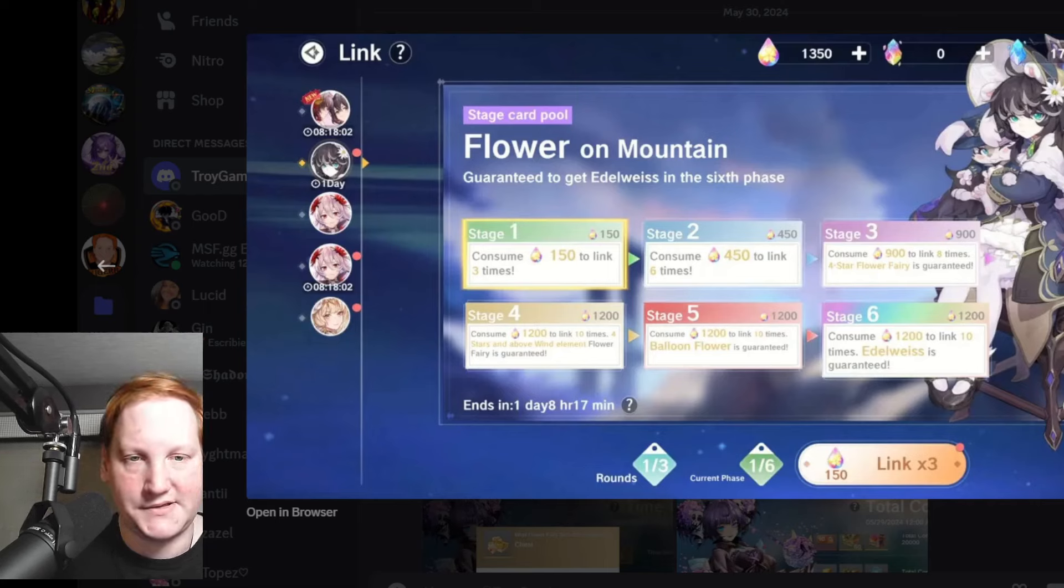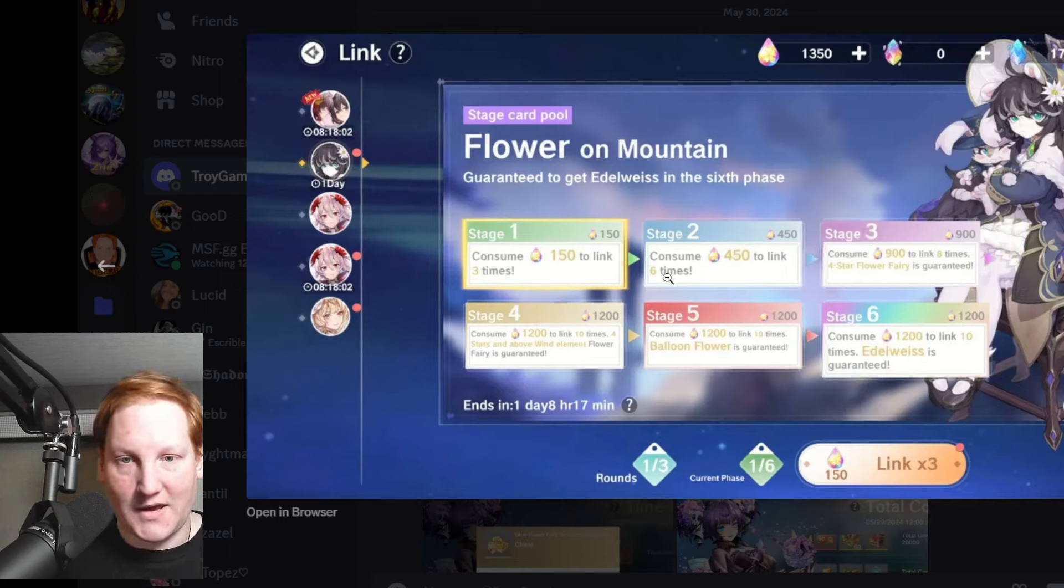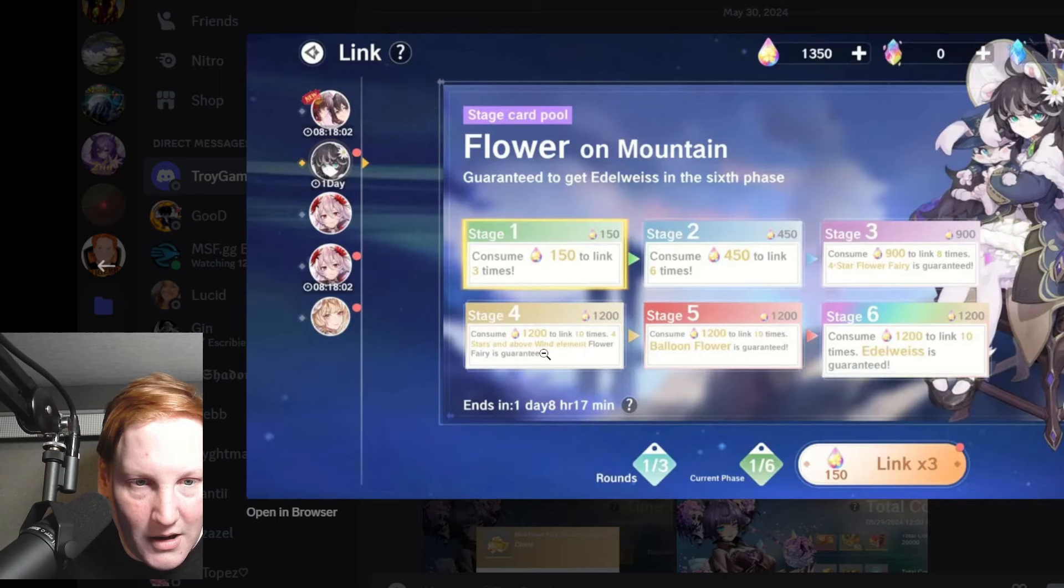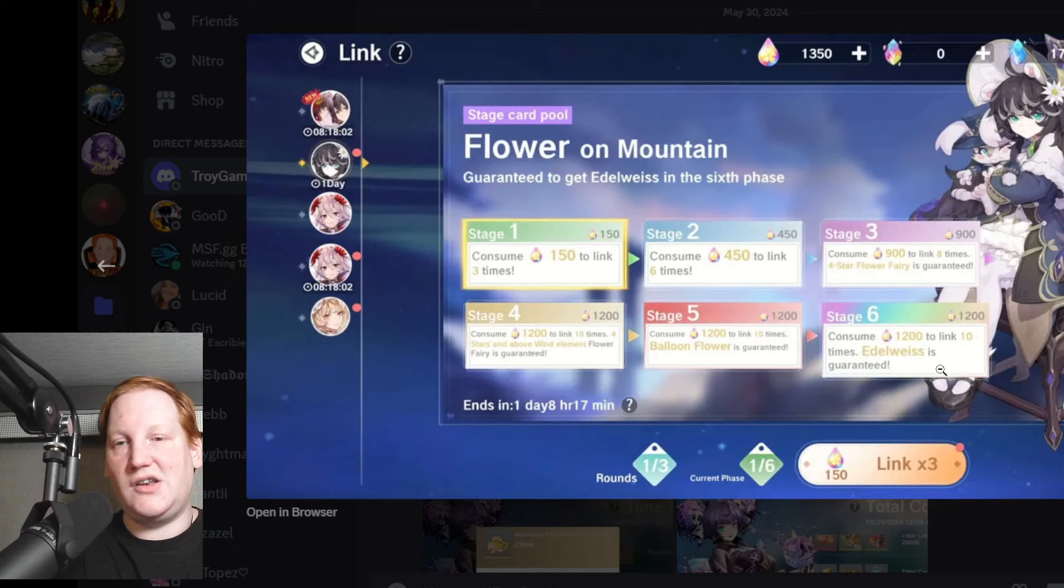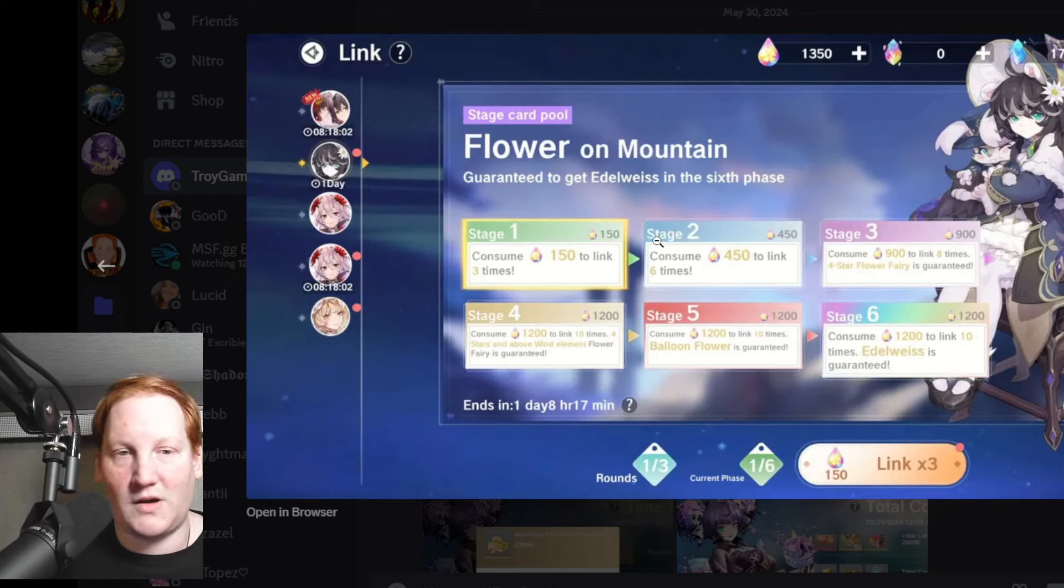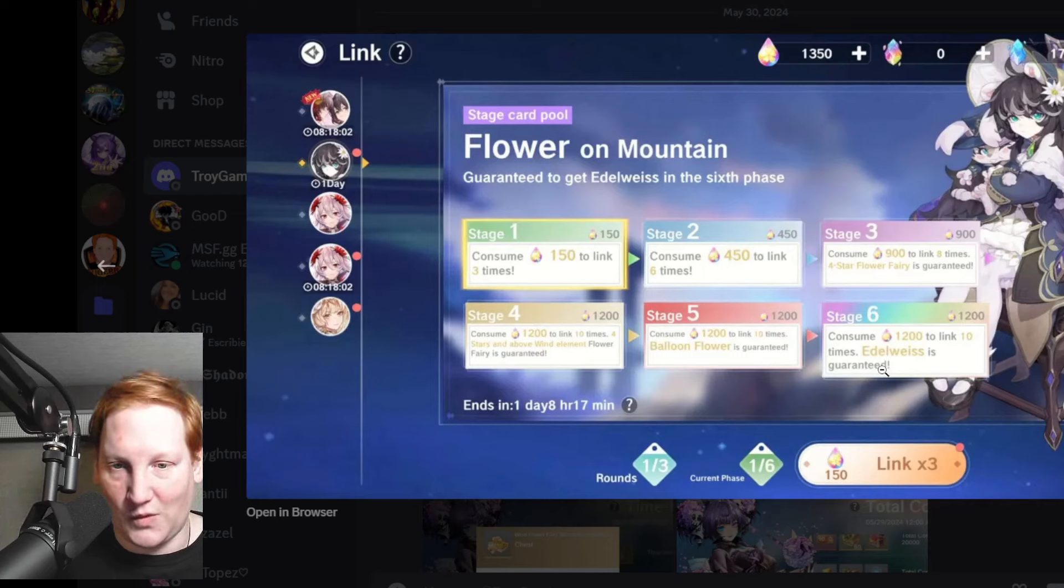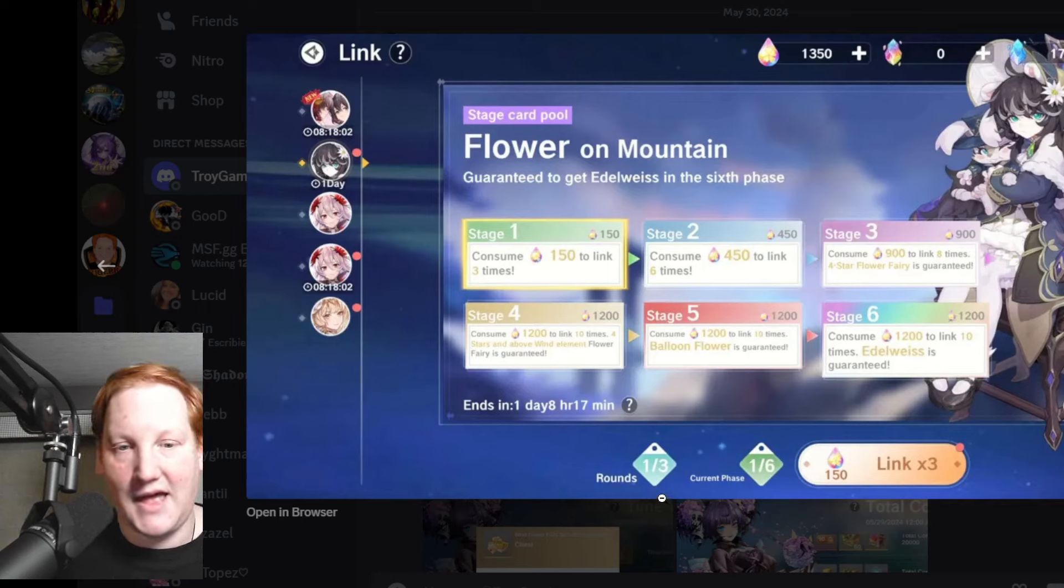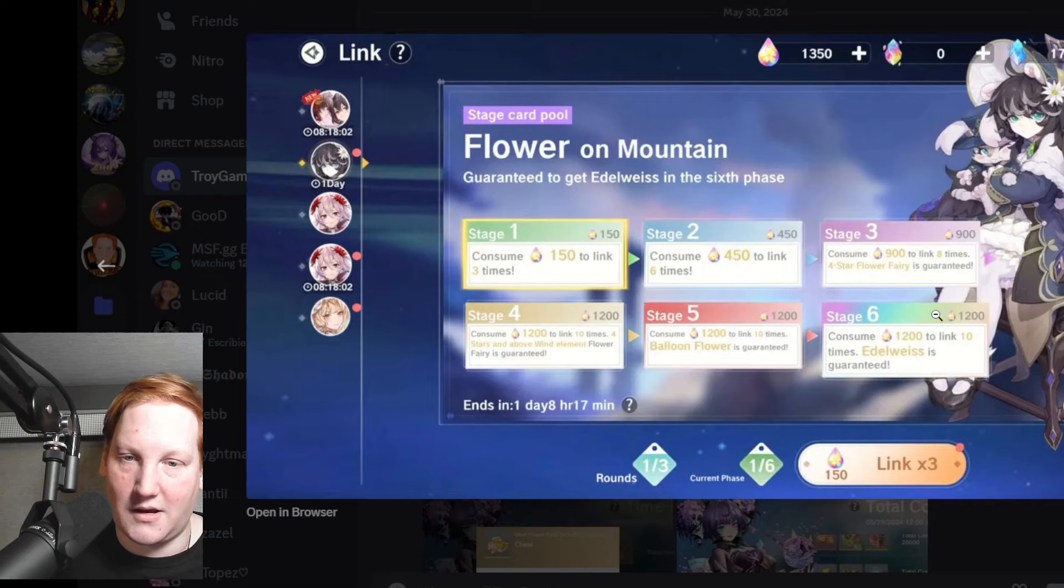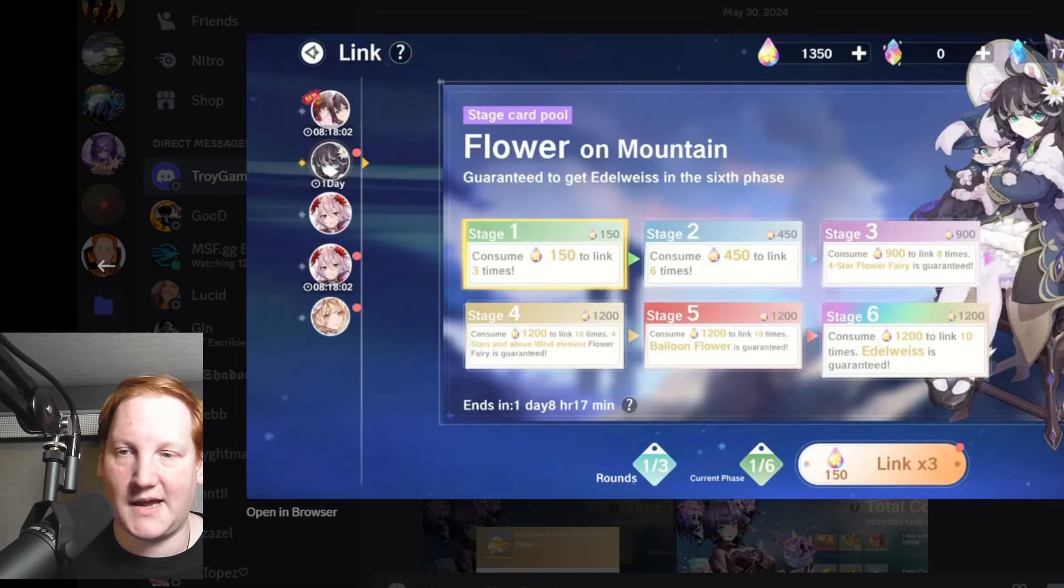As we see, four star and above Balloon Flower and Eldowise. Eldowise is the newest Wind fairy, so if you need copies of her go ahead. If you want to do the full card pool it's 5,100 seeds and it has three rounds, so 15,000 seeds to do everything three times.